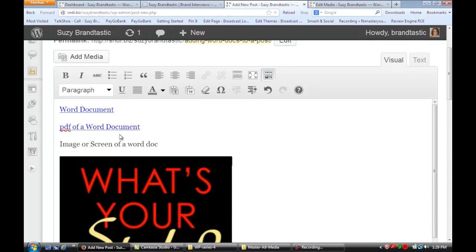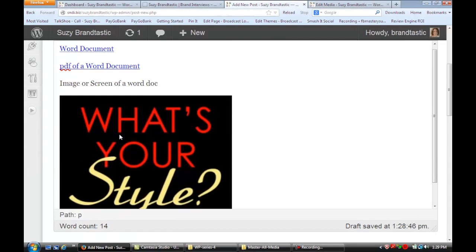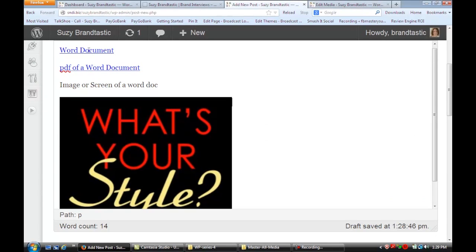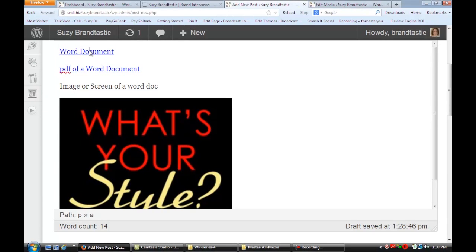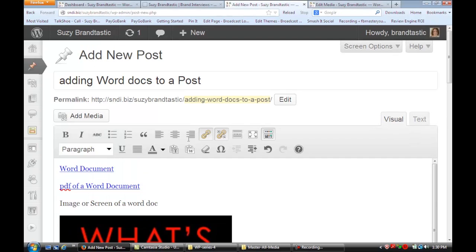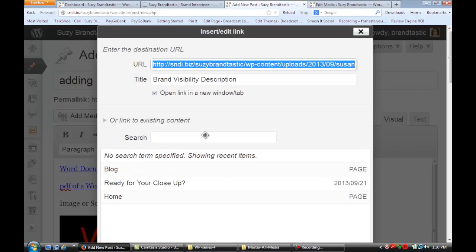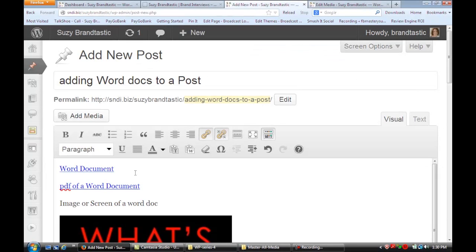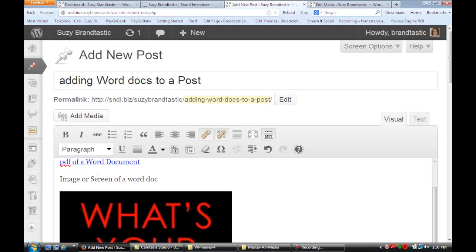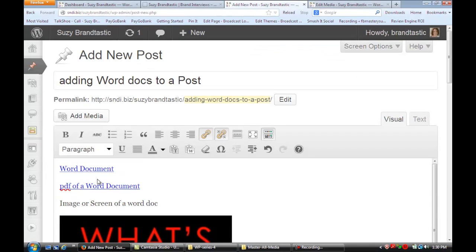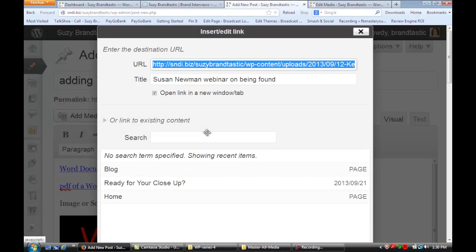And what I've done here is I've zoomed in and I've shown you that you can add a link to a Word document by just clicking on the link here. And you can add that or you can make a PDF of your Word document and then add a link to it. Same thing just like that.